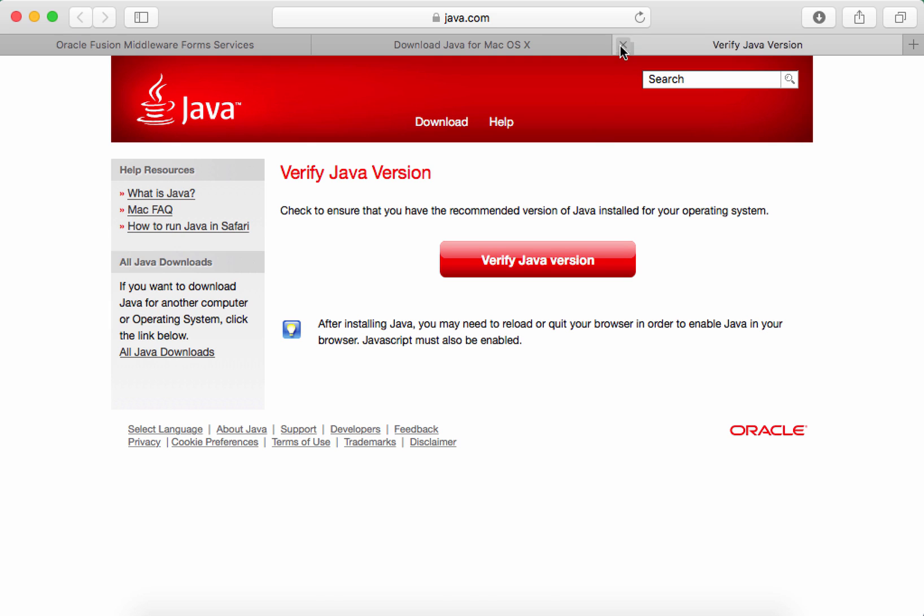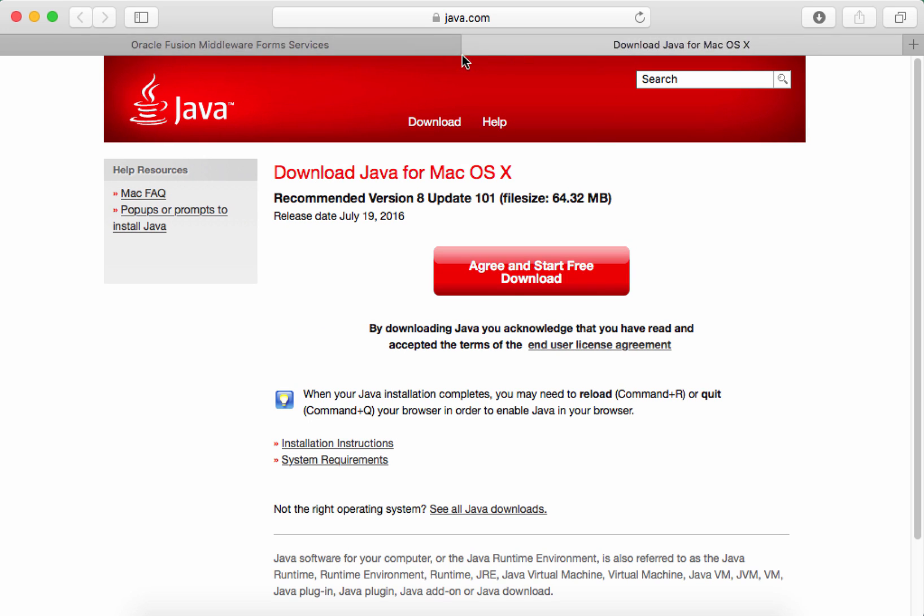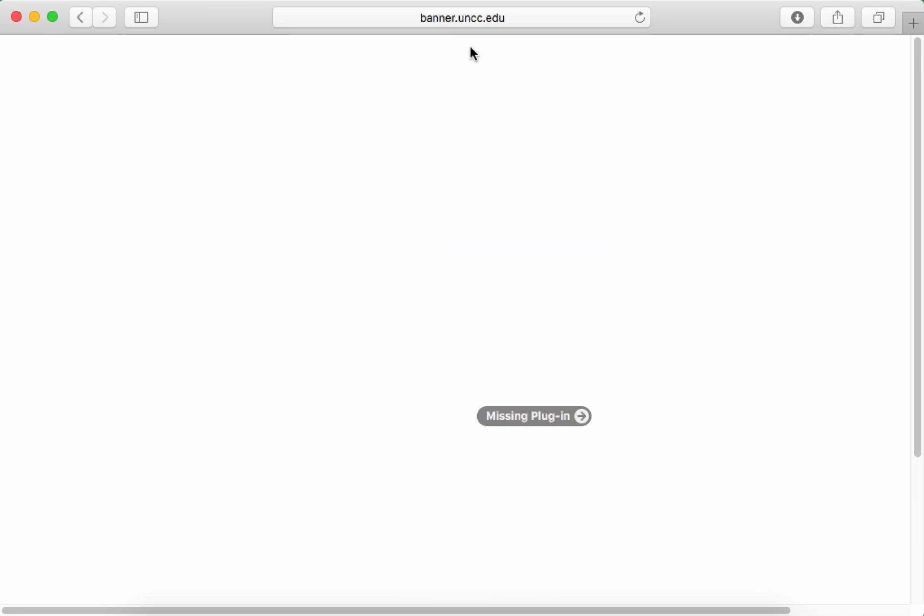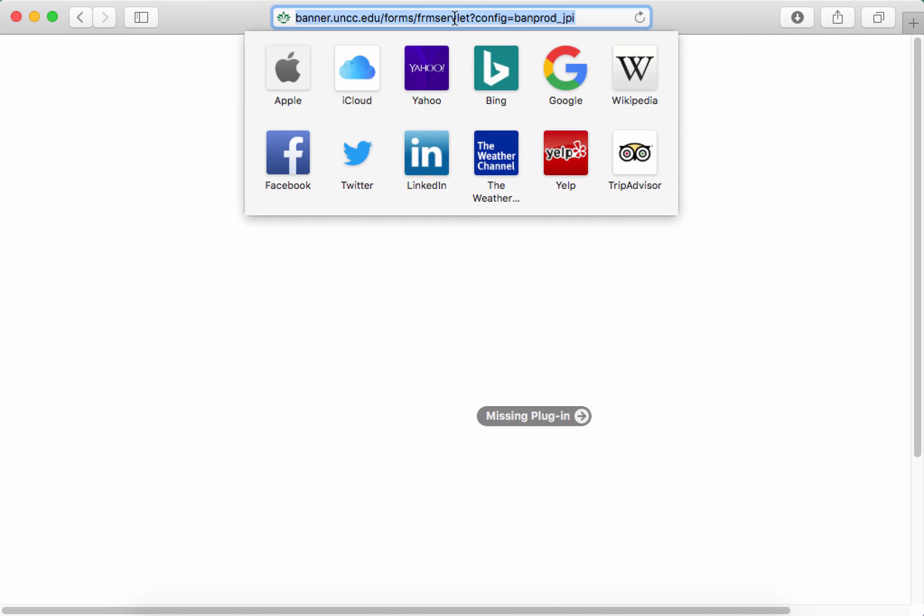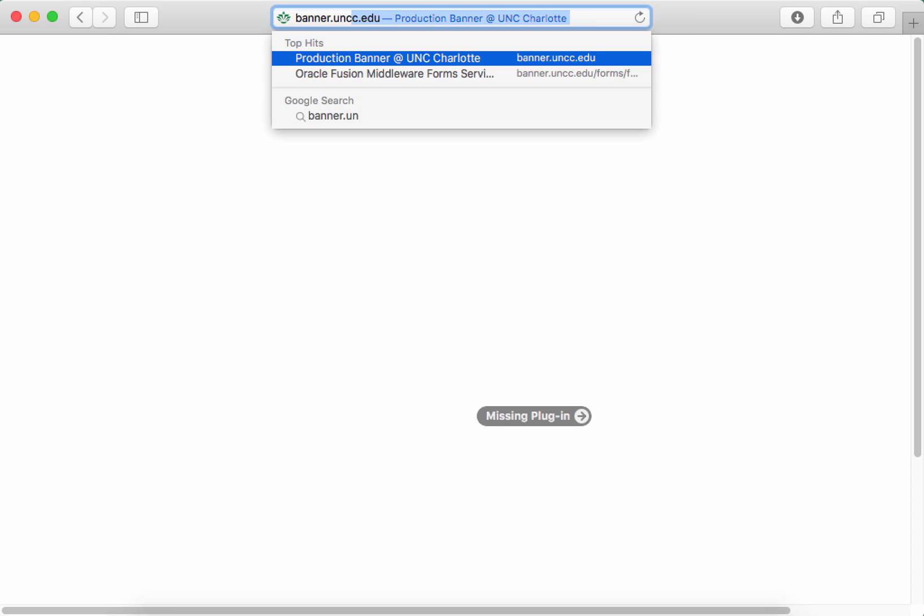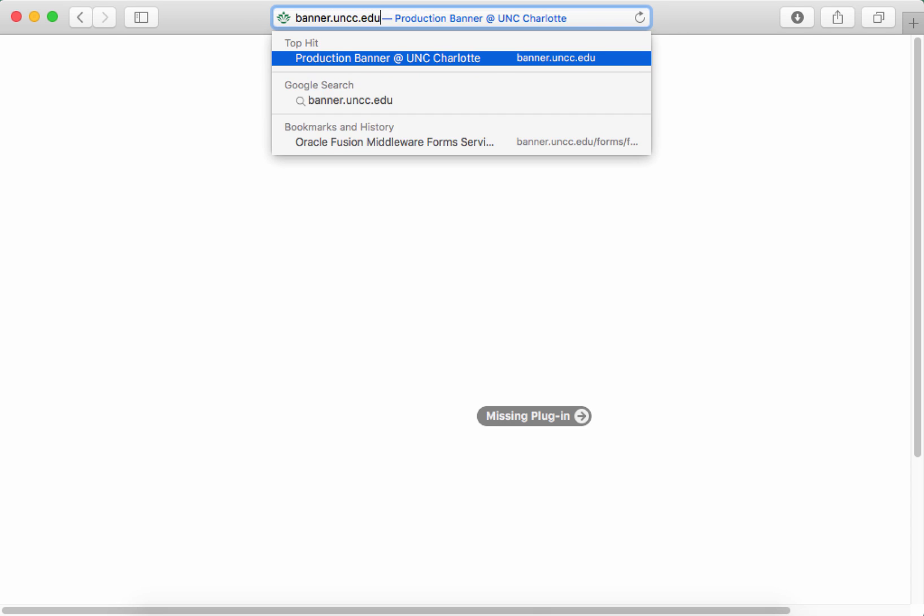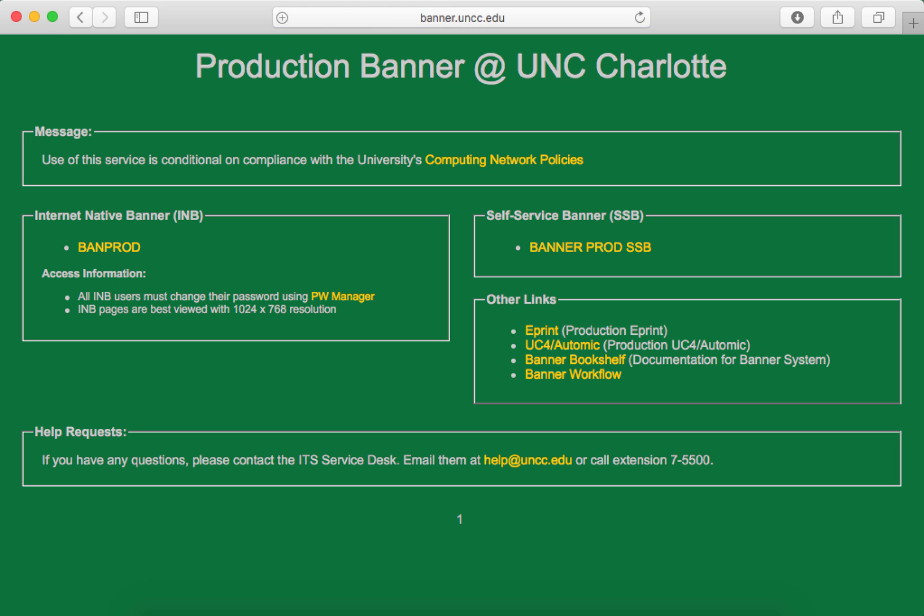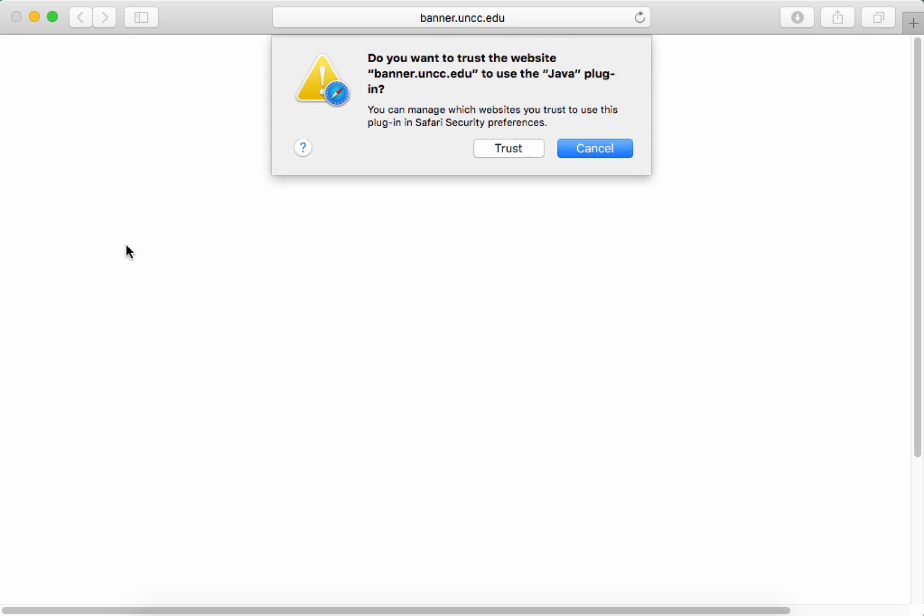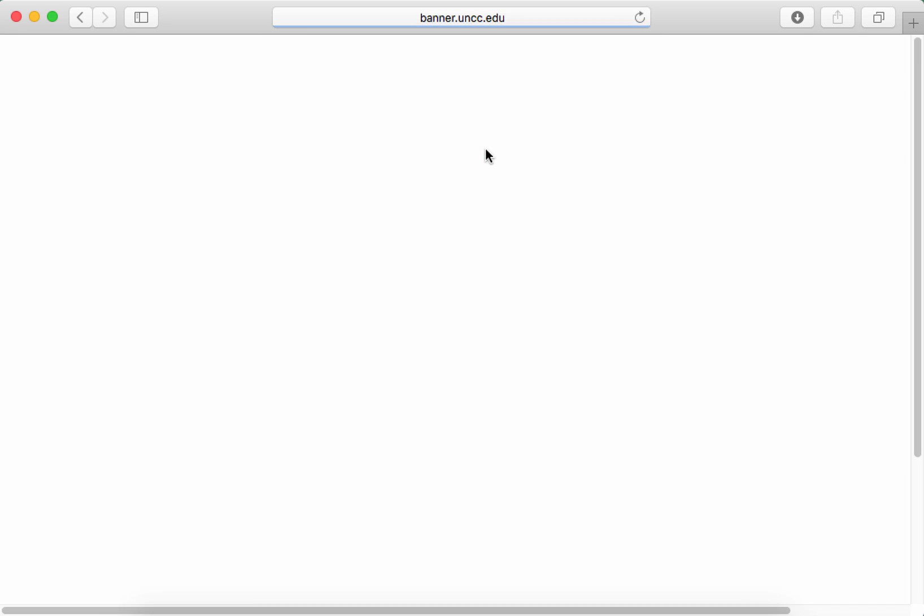Close the tab and the download tab, then go back and enter banner.uncc.edu. Select the BAN PROD link again from the left and click TRUST when prompted.